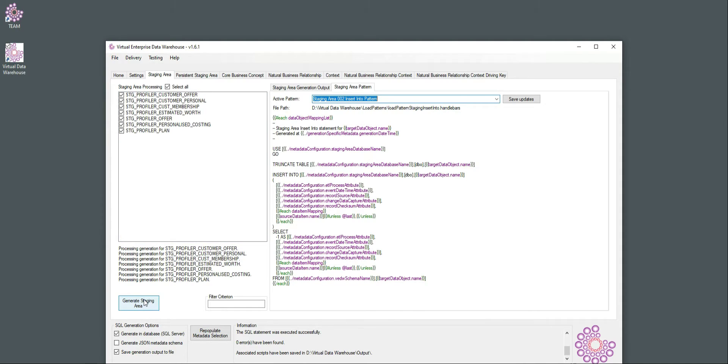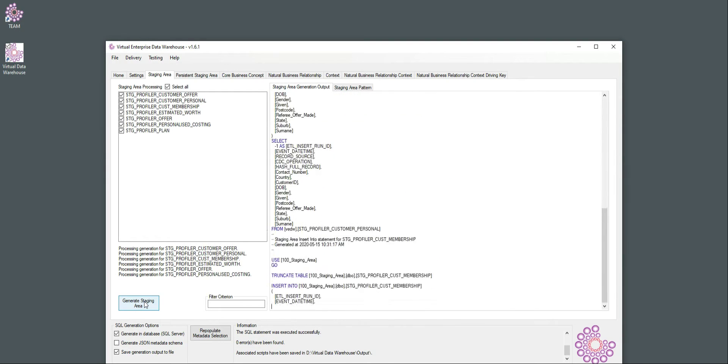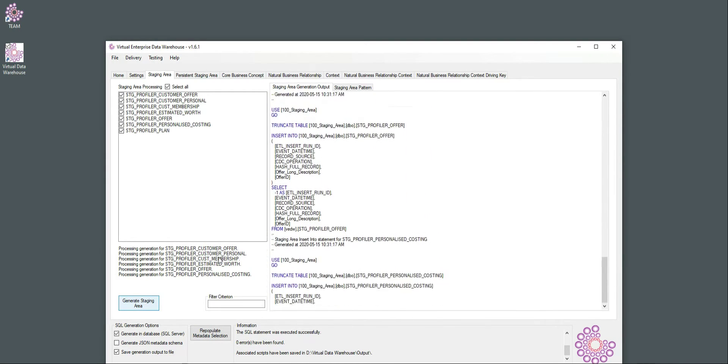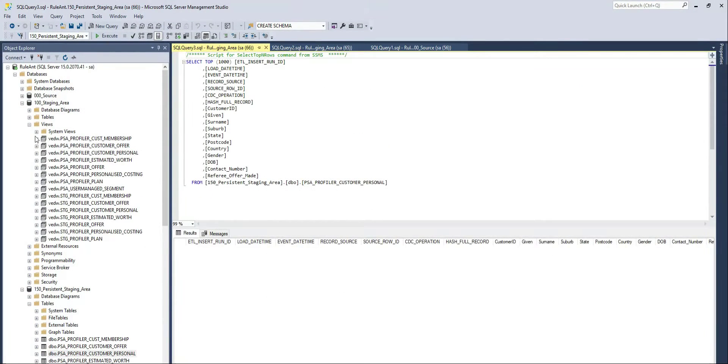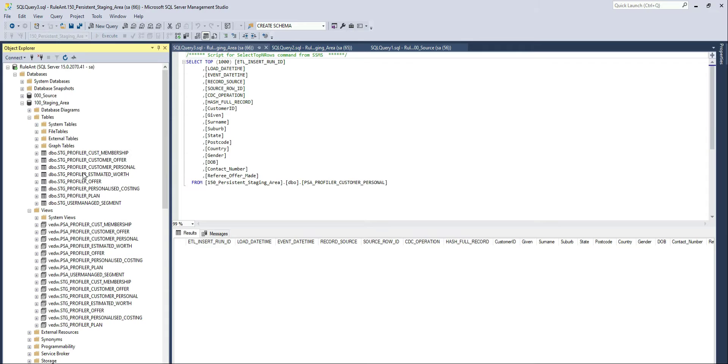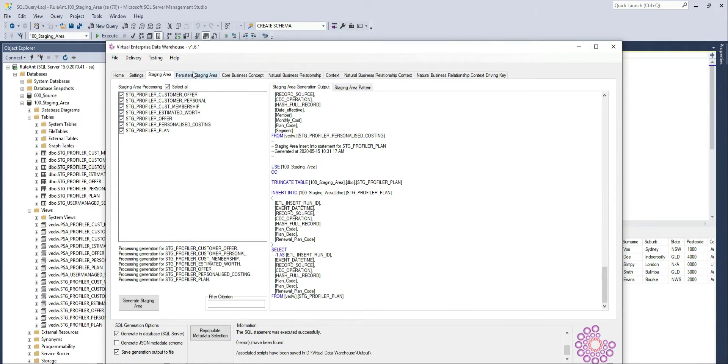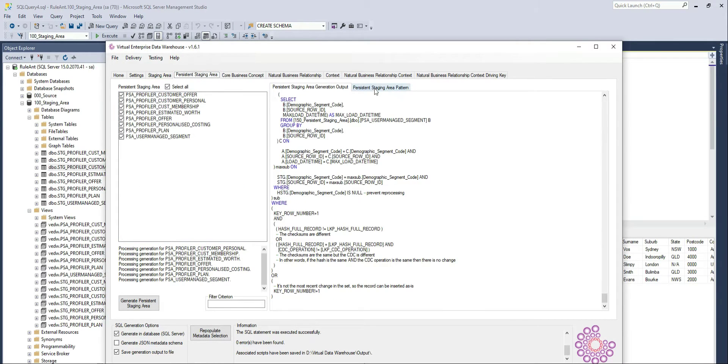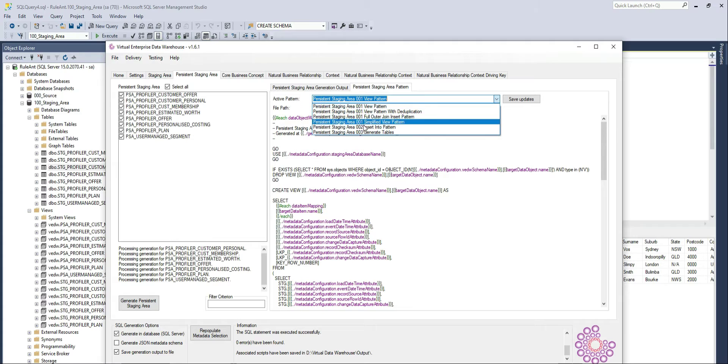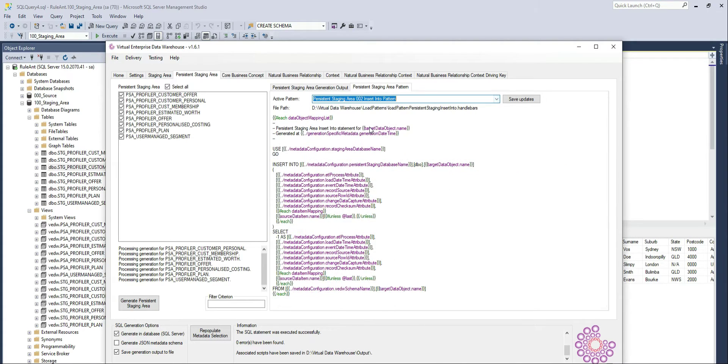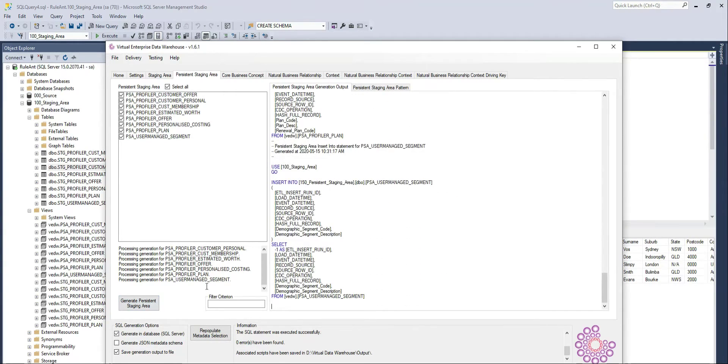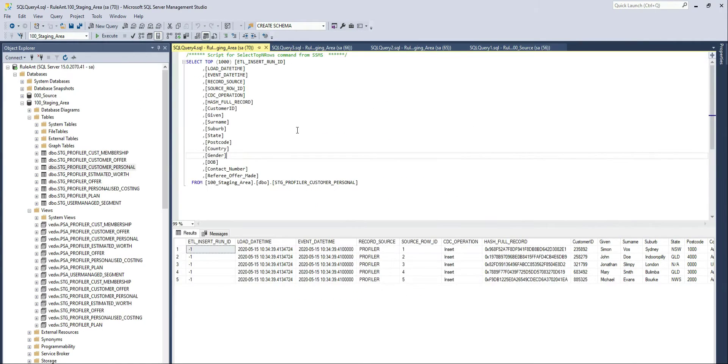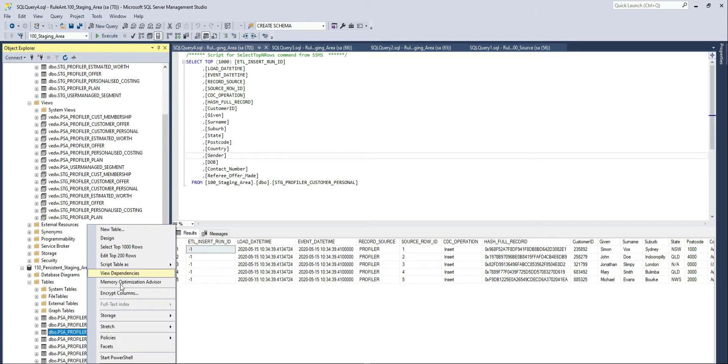If I run this, I essentially trigger an ETL job that loads all the delta into the landing area, using the view we've created before. So this means that at this point in time, there is some data in the landing. Now I need to commit this delta into the persistent staging area. And I can do that in a very similar way by insert into from the available delta. Now I've effectively committed this information in my persistent staging area table.